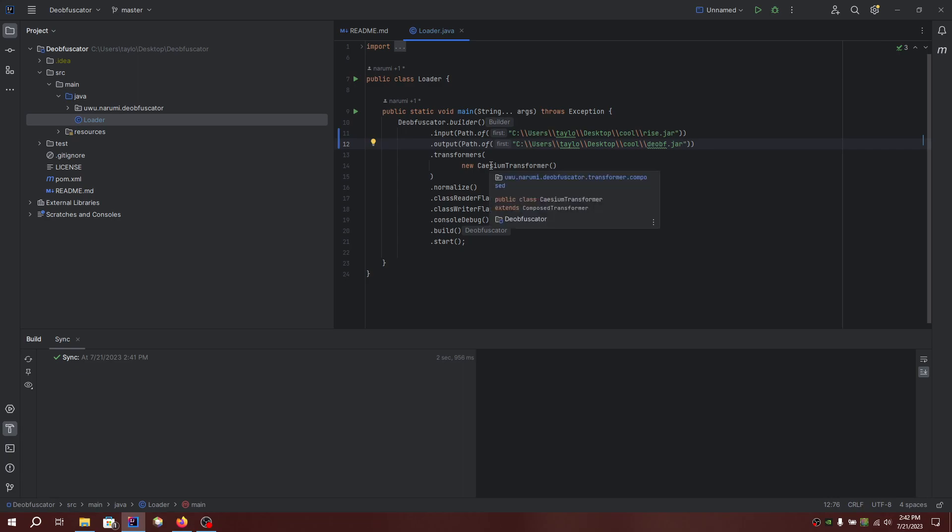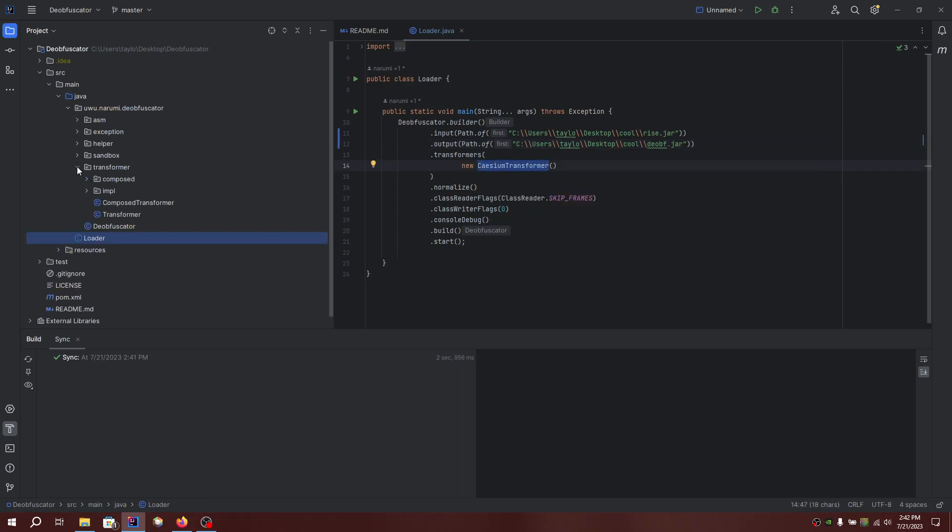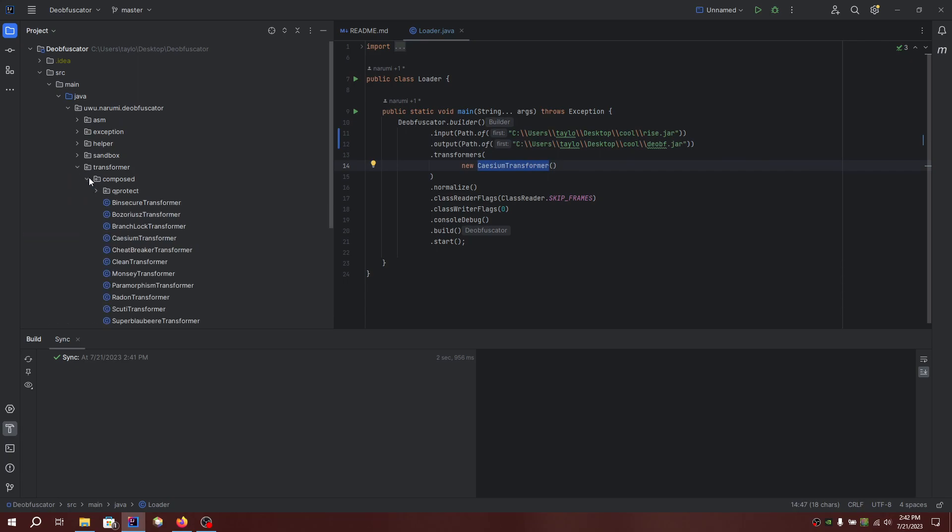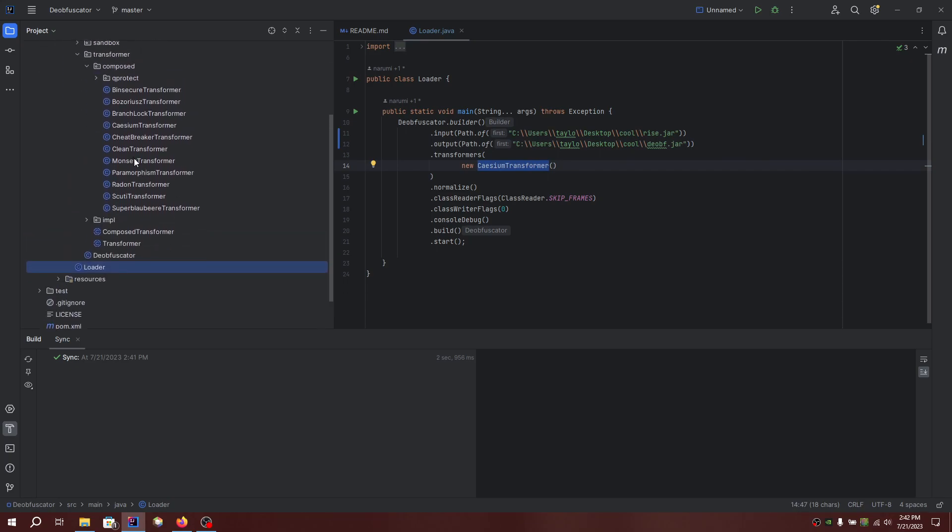To add a transformer, go down here and just remove this and add any transformer from here.